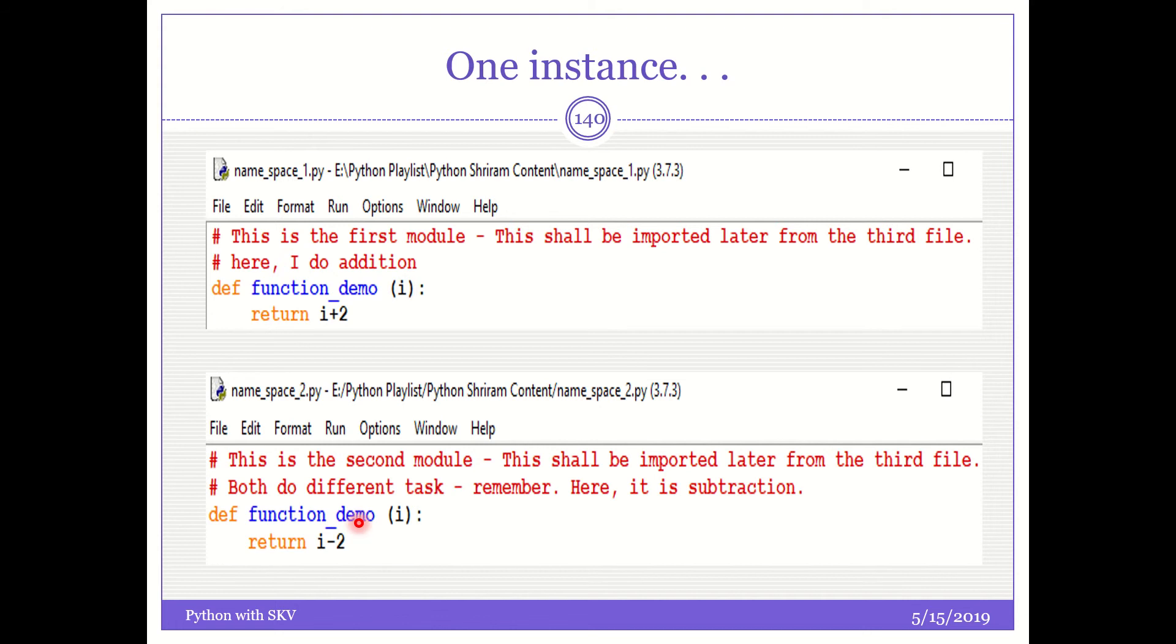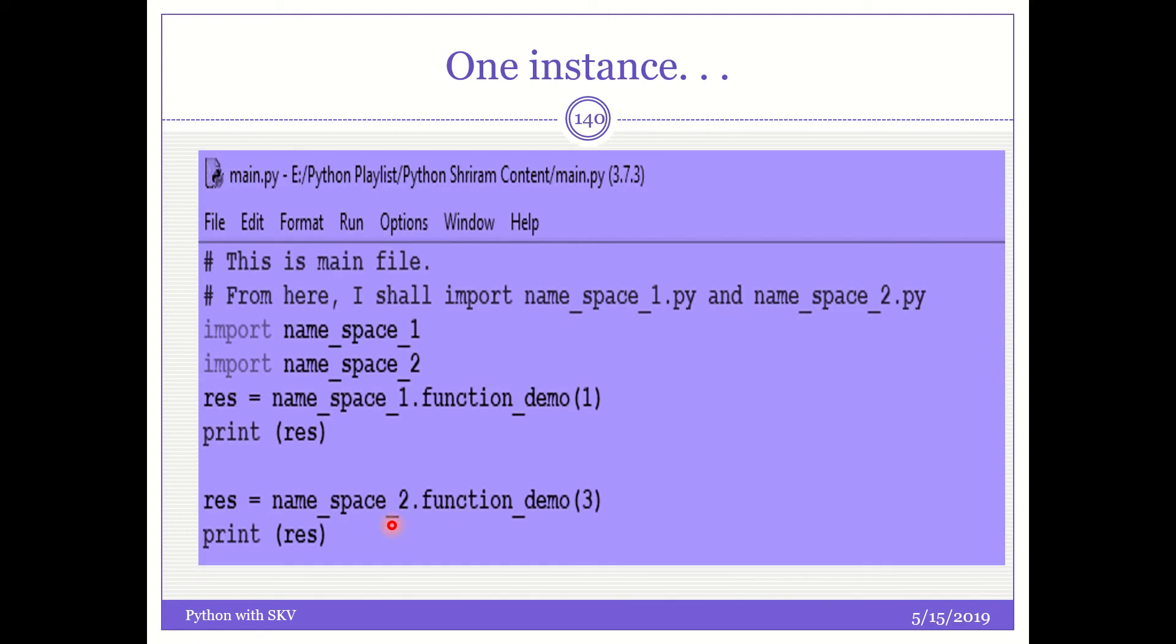Even the argument that I pass is the same. So please remember, the content, the work that the function is gonna do is different, but the name of the function, the argument that I am going to pass, everything remains the same, but they are in two different files. Now what am I going to do is, I am going to use the import. I have already taught you the import content, and it is very easy to understand. If you do not know that, please go back and refer that videos where I have taught you how to import modules.